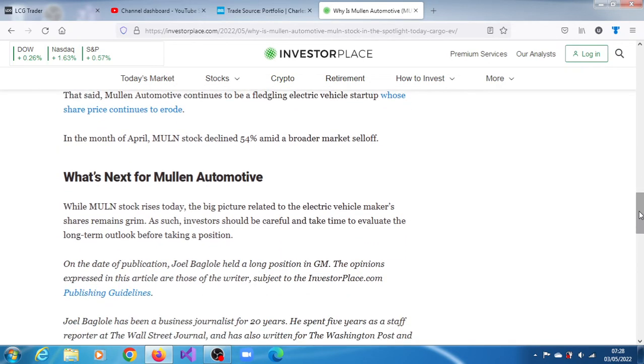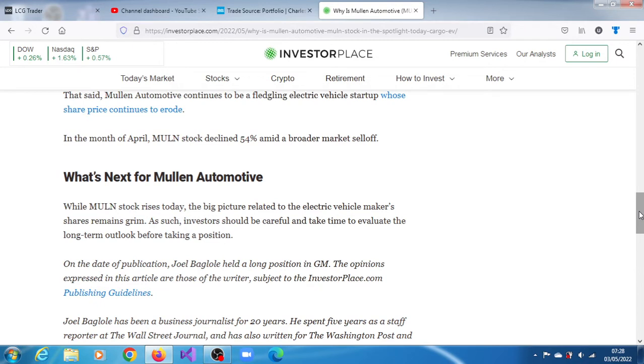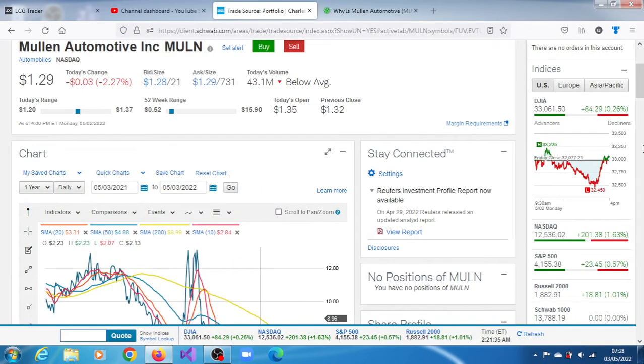What's next for Mullen Automotive? Mullen stock rose yesterday, even though it eventually closed with a slight loss. The big picture related to the electric vehicle maker's shares remains grim. As such, investors should be careful and take time to evaluate the long-term outlook before taking a position.